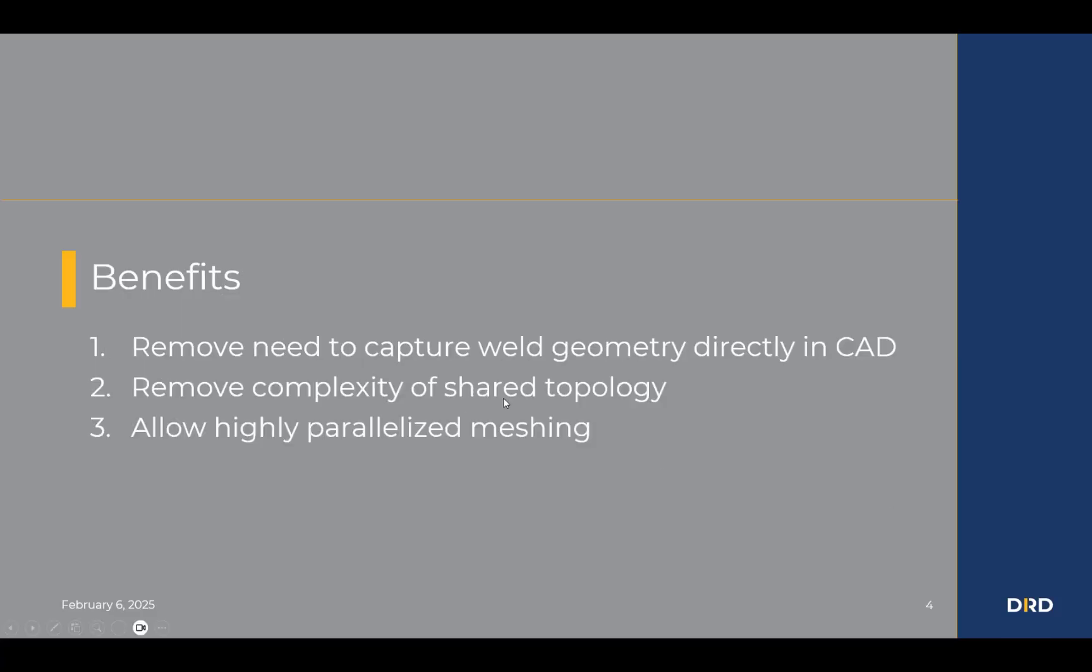Now, to wrap up, I want to talk about the benefits of this workflow. The first is that you don't need to capture the weld geometry directly in CAD. You don't have to draw the fillets and create solid geometry and all of that. You can just use that line representation and import that into ANSYS Mechanical Pro. Number two, this removes the complexity of shared topology. This is the sharing of nodes between one part and the next when they touch each other. In this case, the sharing occurs directly during the meshing step rather than at the geometry step as previously done.